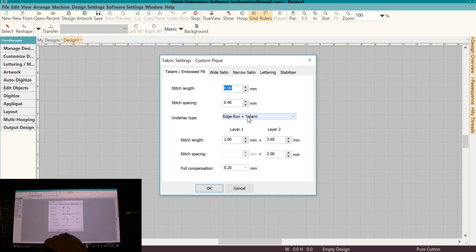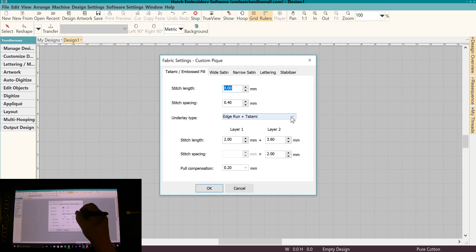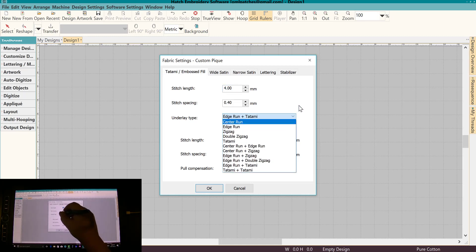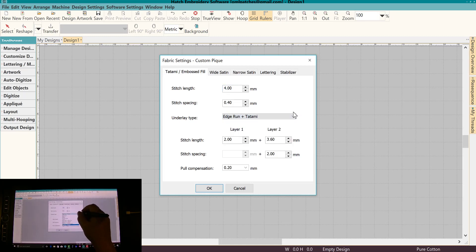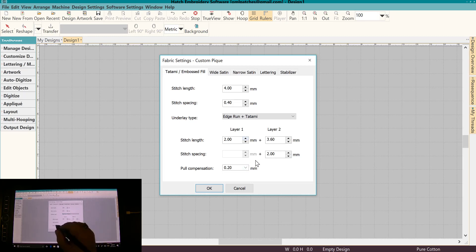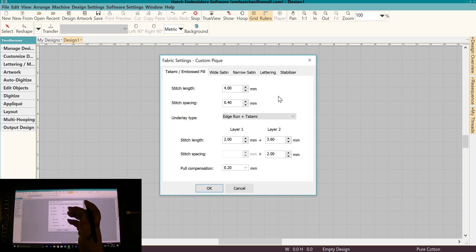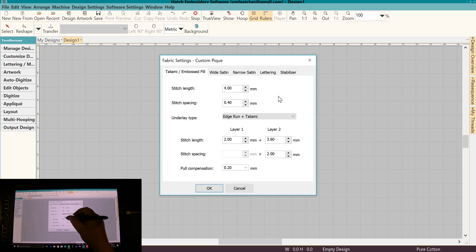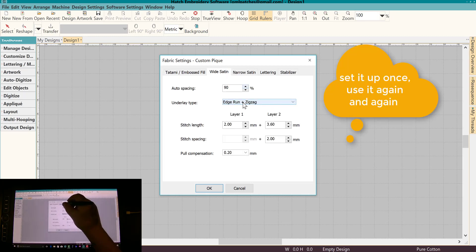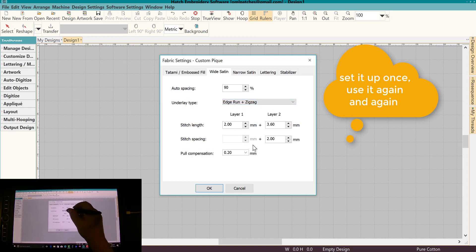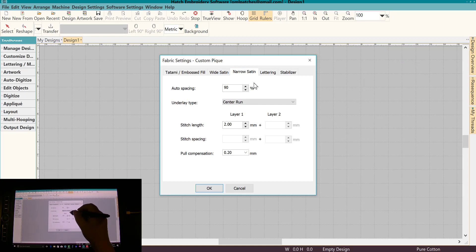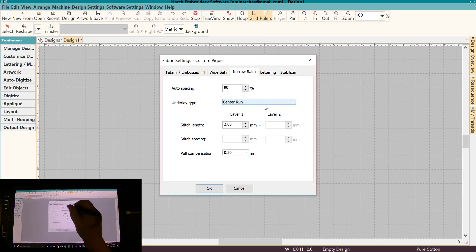So there's a lot of settings. Underlay type, you can set the underlay type that you want that you feel works the best. Stitch length, you can set that up. And it's really wonderful because if you apply this to something that you're working on, all these settings will be included so you don't have to go back and reset everything. So satin, you can set up the underlay, the stitch length again, the pull comp, you can even set up the pull comp.